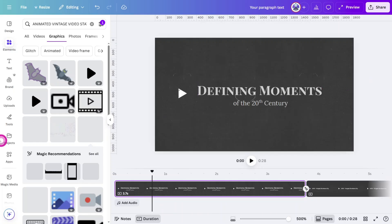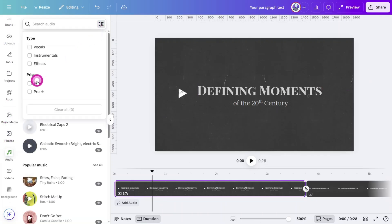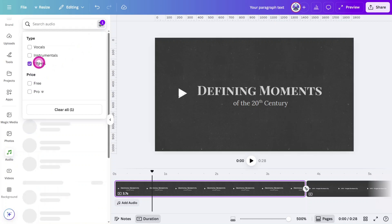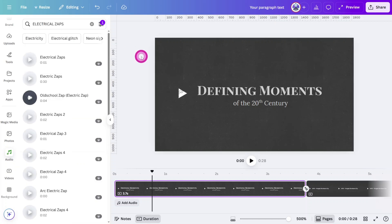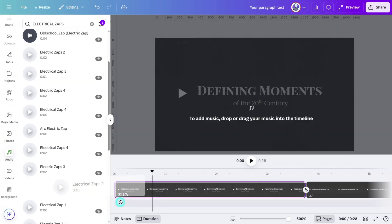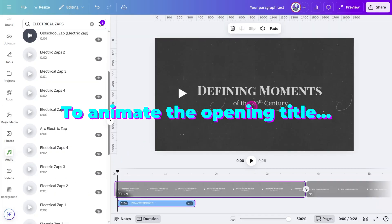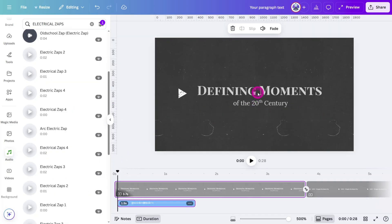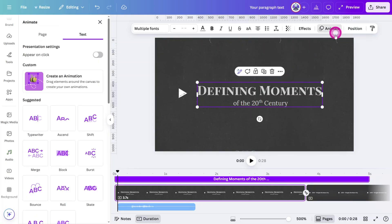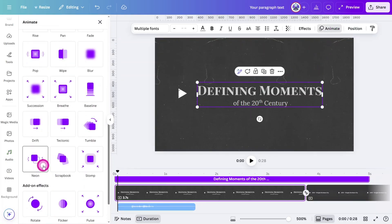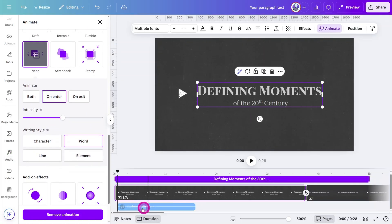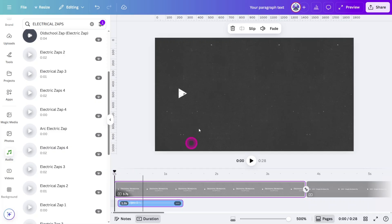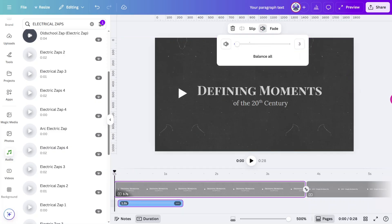Time for some sound design. Open the audio panel, filter for sound effects, and search for Electrical Zaps. Select Electrical Zaps 2 and line it up with the animated title. Reduce the volume substantially to around 3.